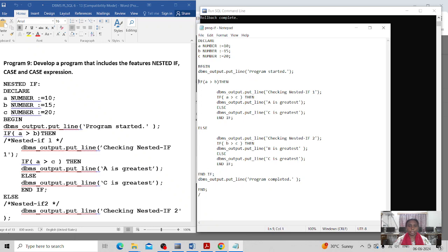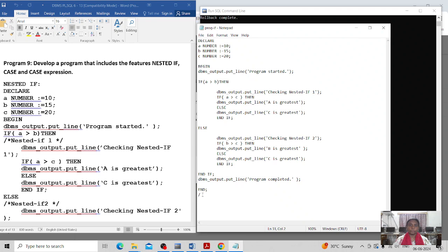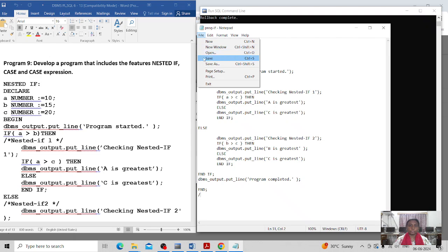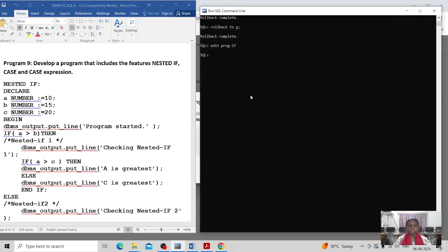Here I am printing the user-friendly message 'program is completed', and the PL/SQL block structure is ended. We have to use the forward slash, and I am saving this program and closing it. My editor is ready and I am running this program using the at-sign symbol.